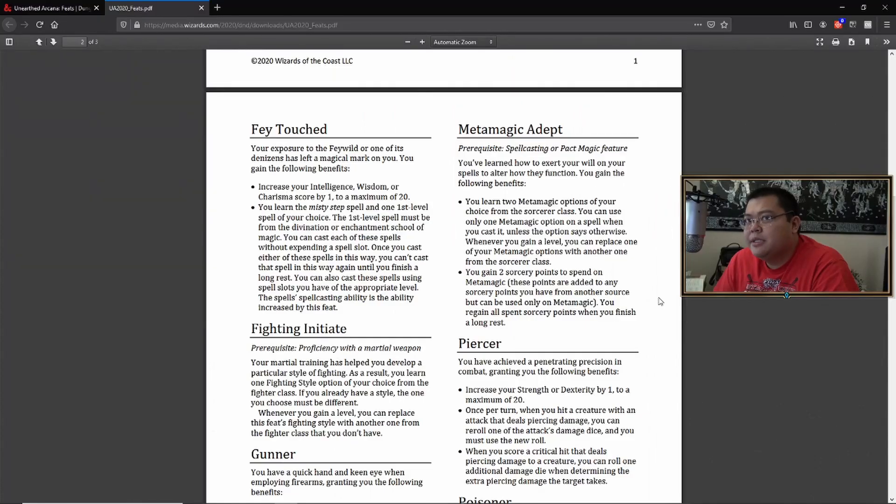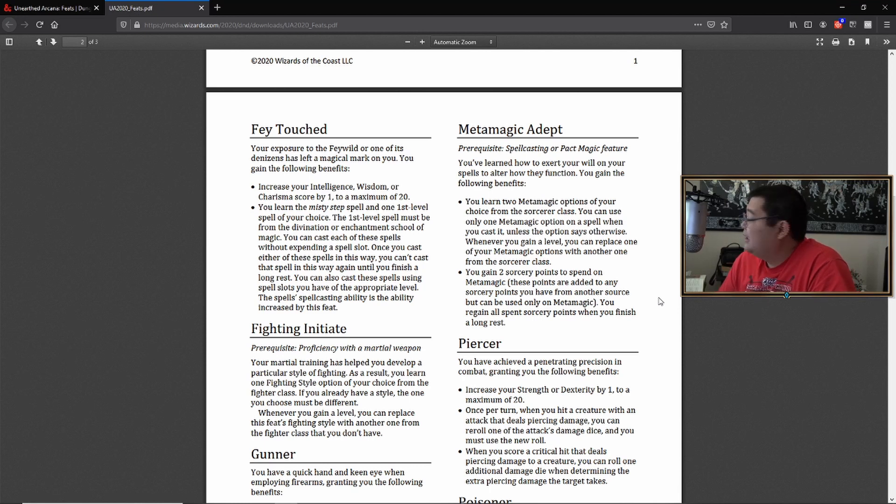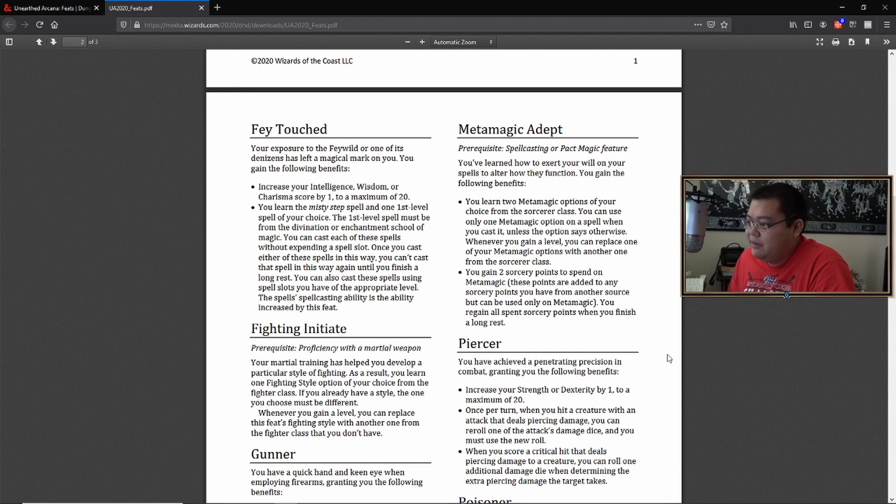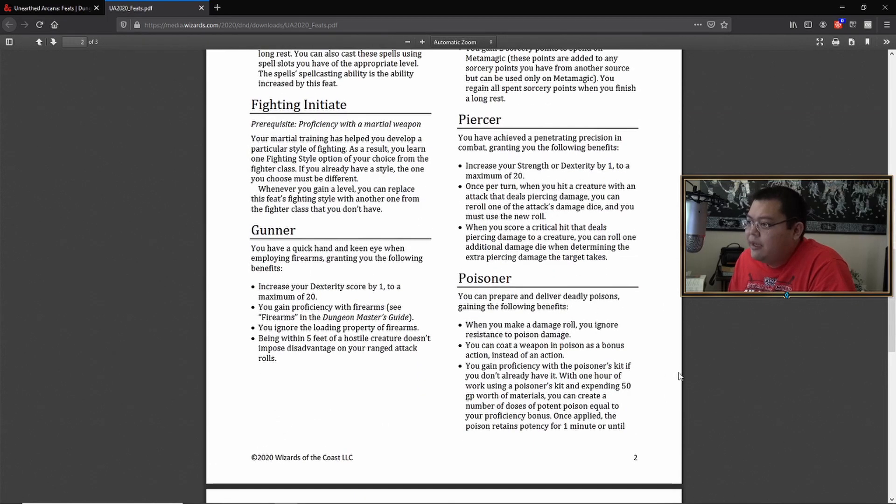So combine that with twin spell or, oh God, that's, that's ridiculous. I think twin spell is two sorcery points. So if you use it, you can only use it once per long rest. If you want to be a warlock and do a lot of damage, metamagic adept is definitely something you should look at.